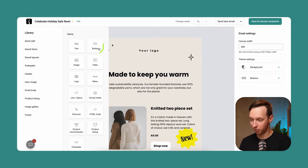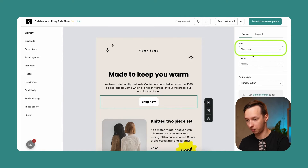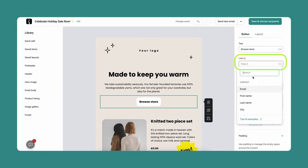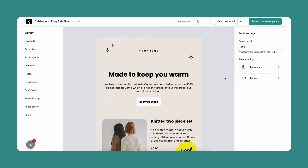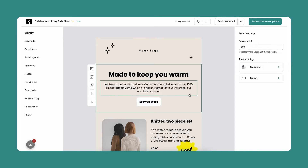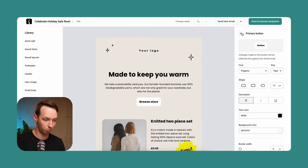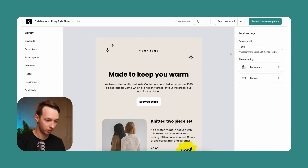Now let's move on to the button — essentially an email marketer's best friend. You can just add it and align it as you see fit. Let's set the text to 'browse store' and you can also add different parameters. If you have already connected your store, you can add the website URL directly. You can also change the button style. Just like in forms, you have three different button options that you can choose from and adjust to your liking.